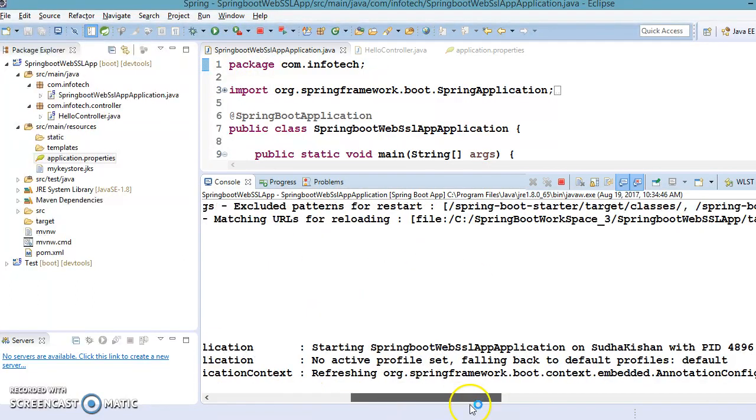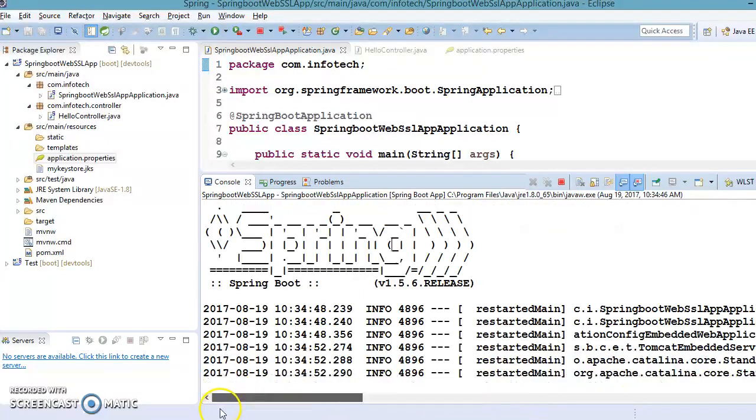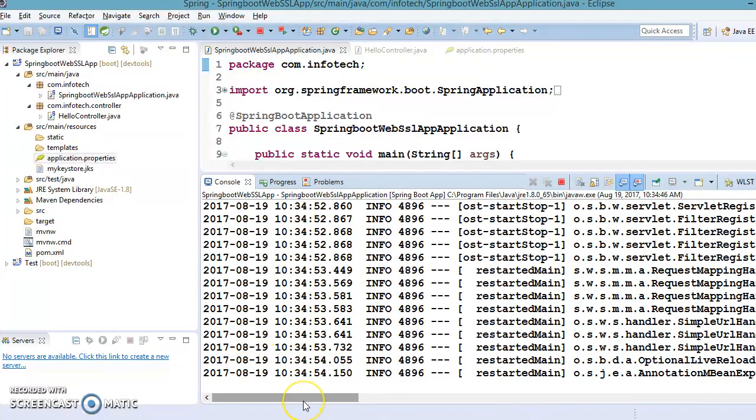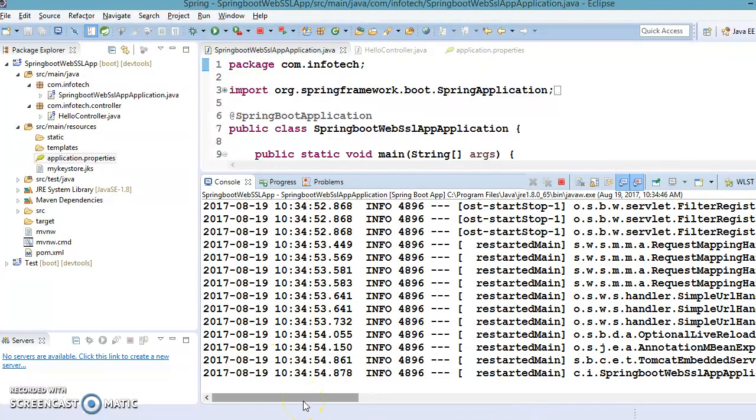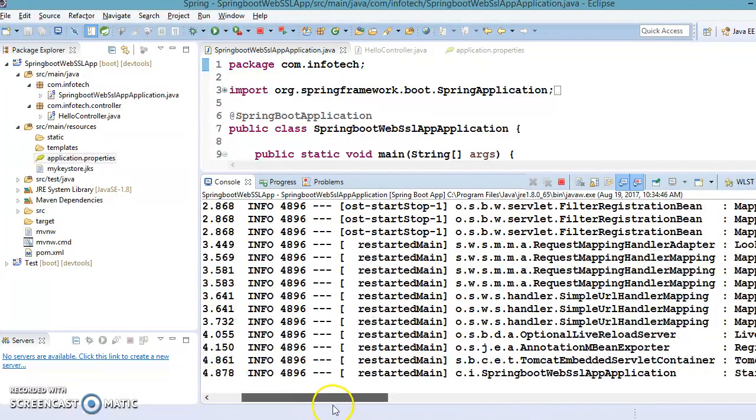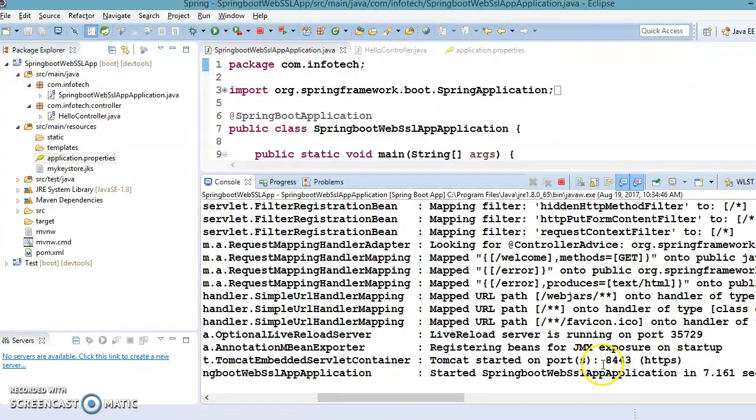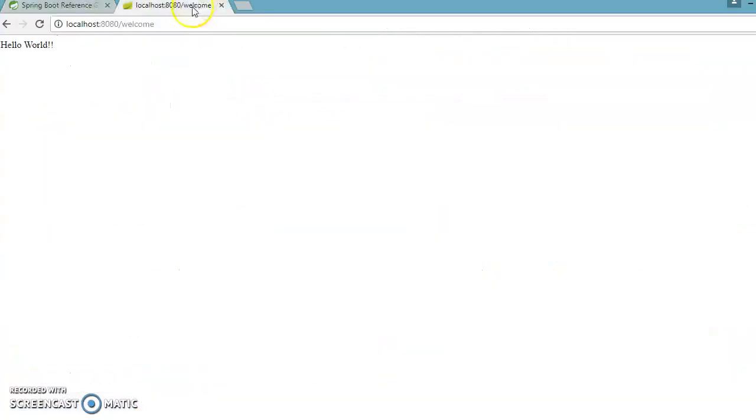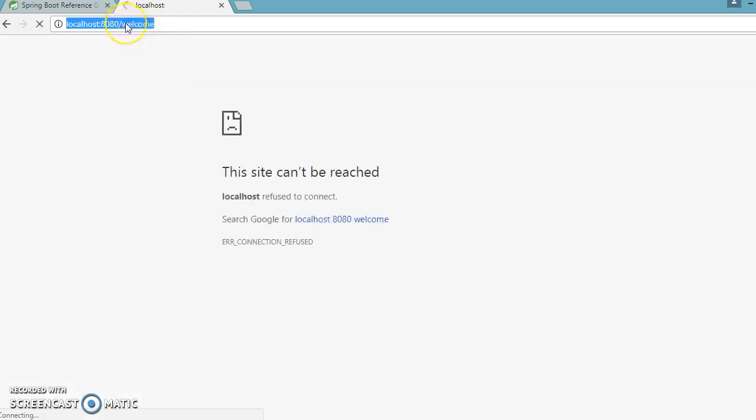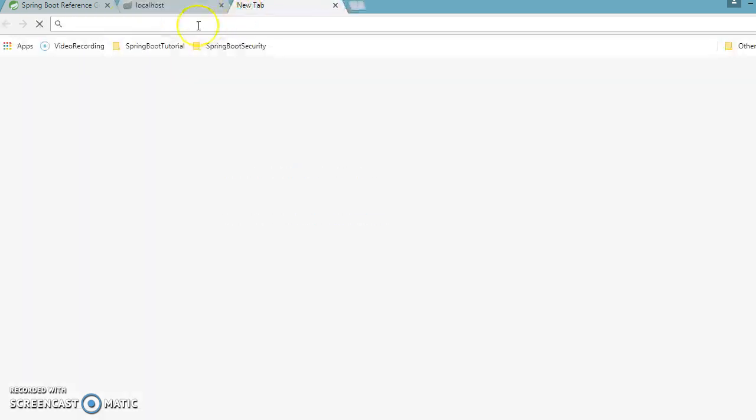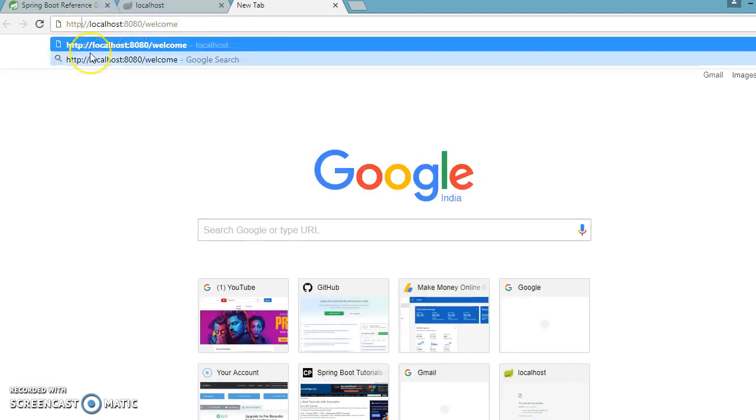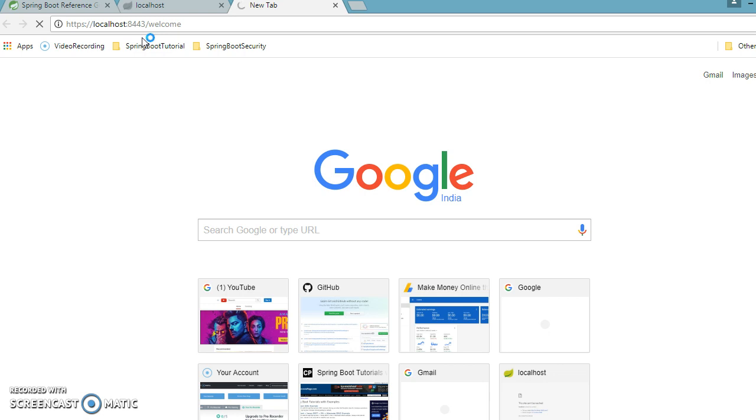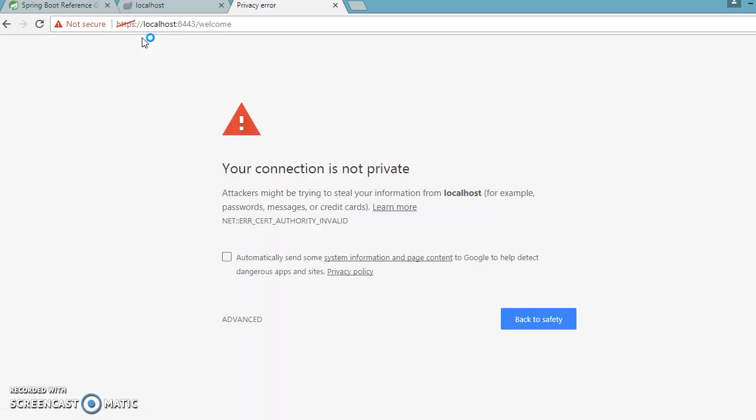Now our Tomcat is going to start on the 8443 port with HTTPS. Now HTTPS is supported by this. Now if you try to access this, this is not anymore accessible because this API is now secured by HTTPS.